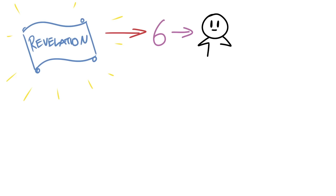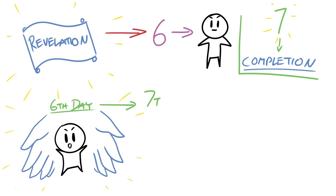The reason why six is a significant number is because it's commonly known as the number of man, whereas seven is known as the number of completion. People were created on the sixth day. And on the seventh day, God rested and intended man to rest and to remember him.